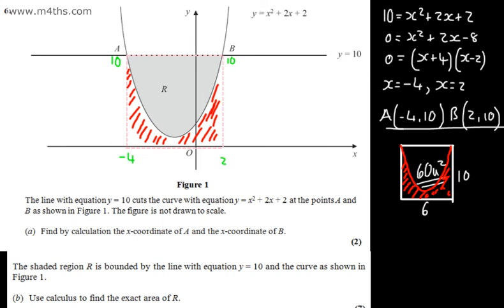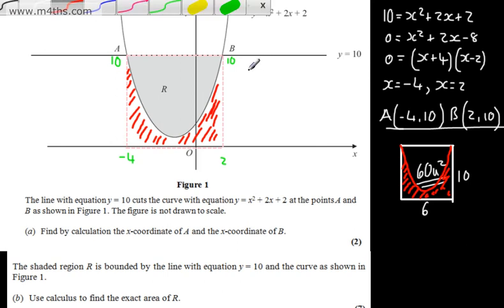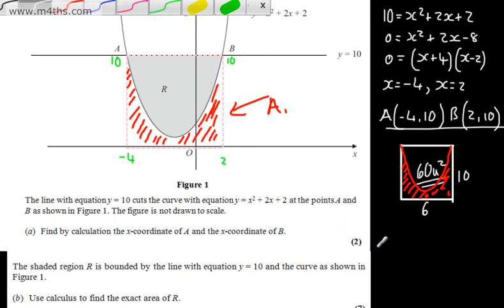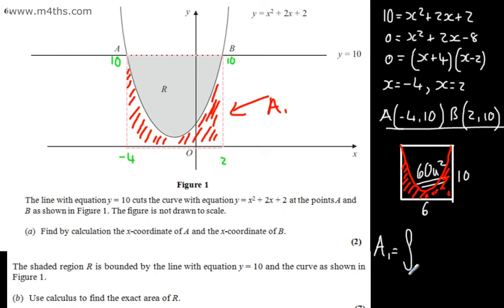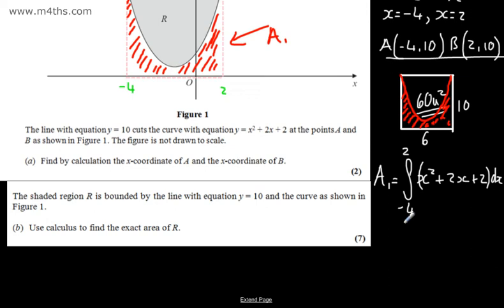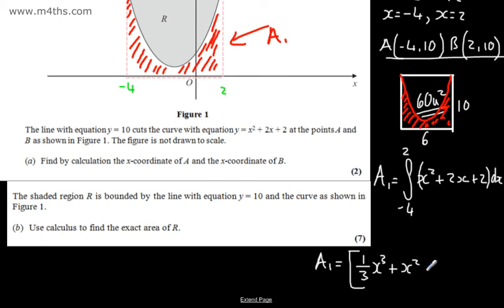Let's call the area under the curve Area 1. Area 1 equals the integral from negative 4 to 2 of (x squared plus 2x plus 2) dx. Integrating: x squared gives (1/3)x cubed, 2x gives x squared, and 2 gives 2x. We evaluate this from negative 4 to positive 2.